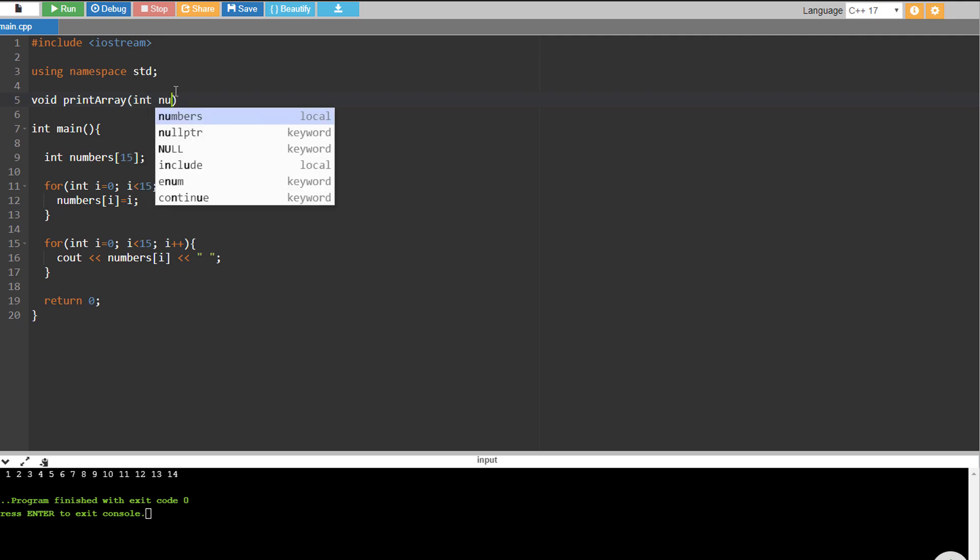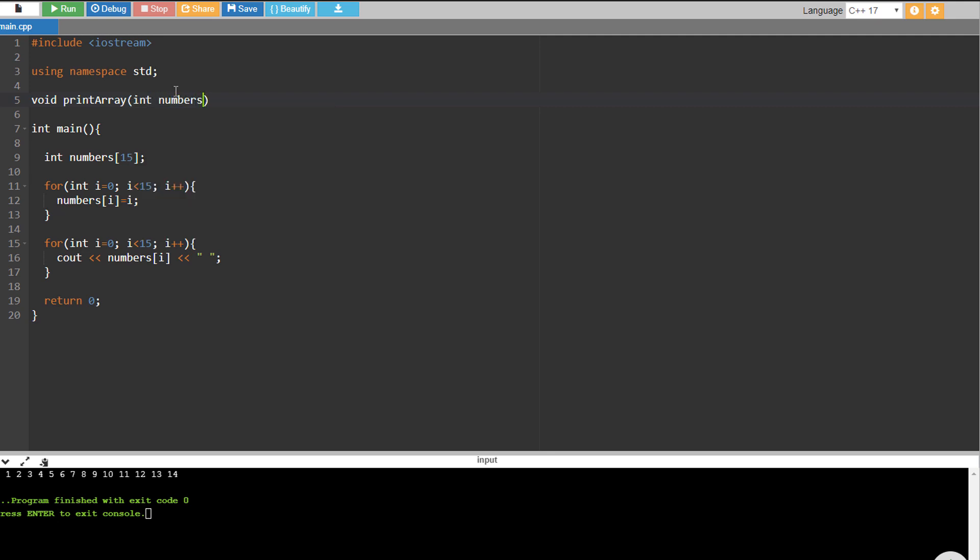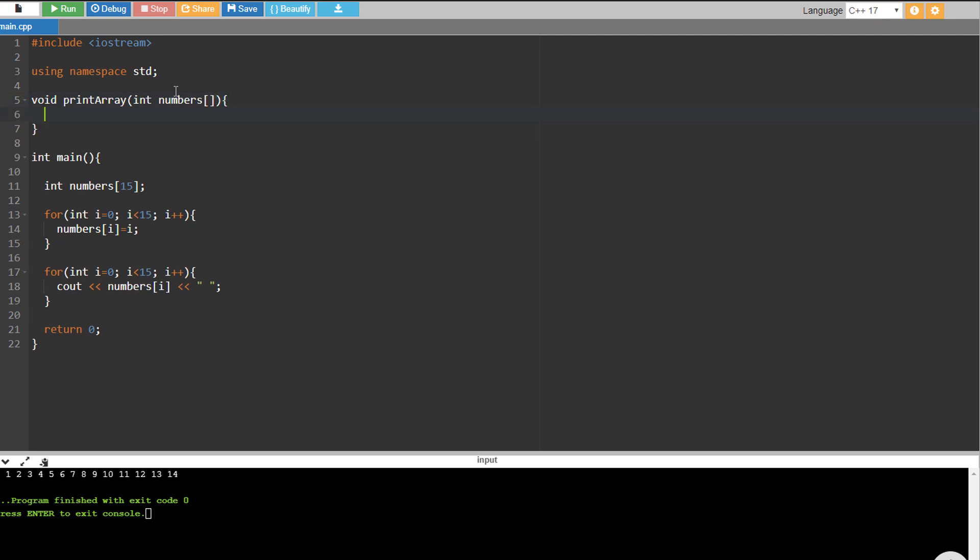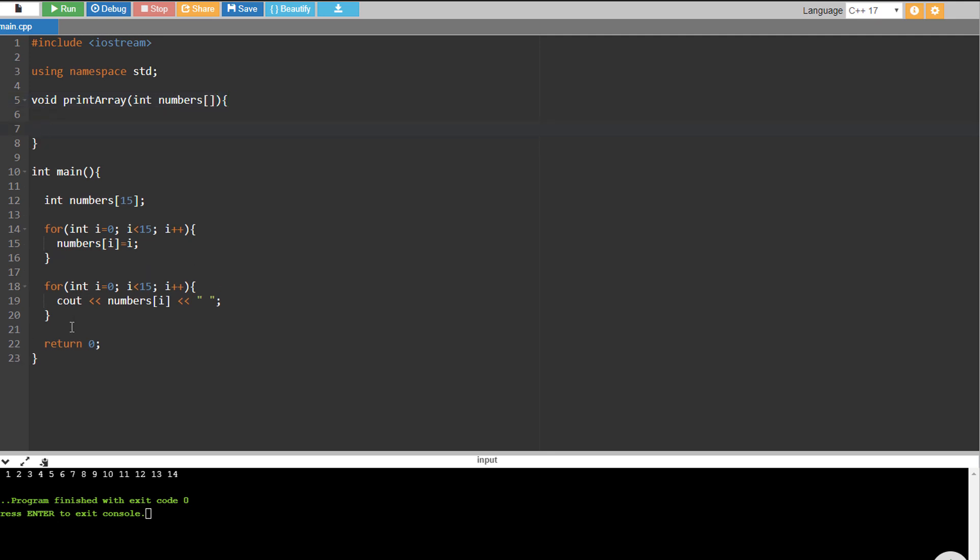Don't forget to put this open and closing bracket so that the function would know that it would be expecting an array rather than an ordinary variable.